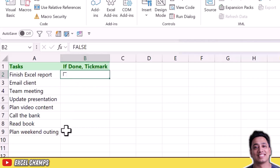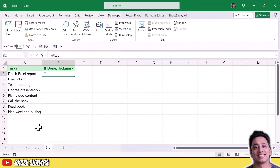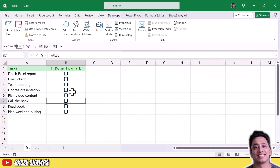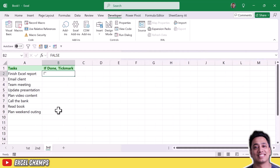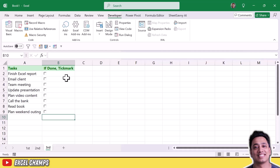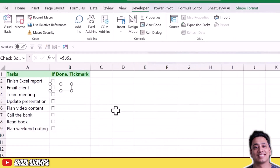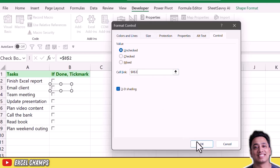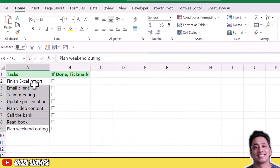Since I have nine tasks I need to insert nine checkboxes, then connect each one individually to its specific cell — this is a manual process compared to the new checkboxes method. I'll drag the checkbox downward to copy it, which inserts new checkboxes. Then I need to go to Format Control for each one and update the linked cell address.